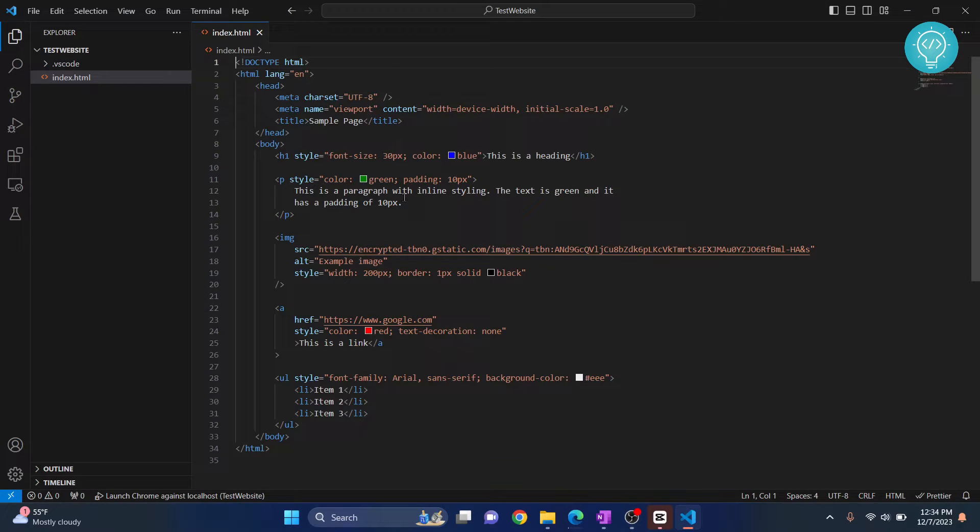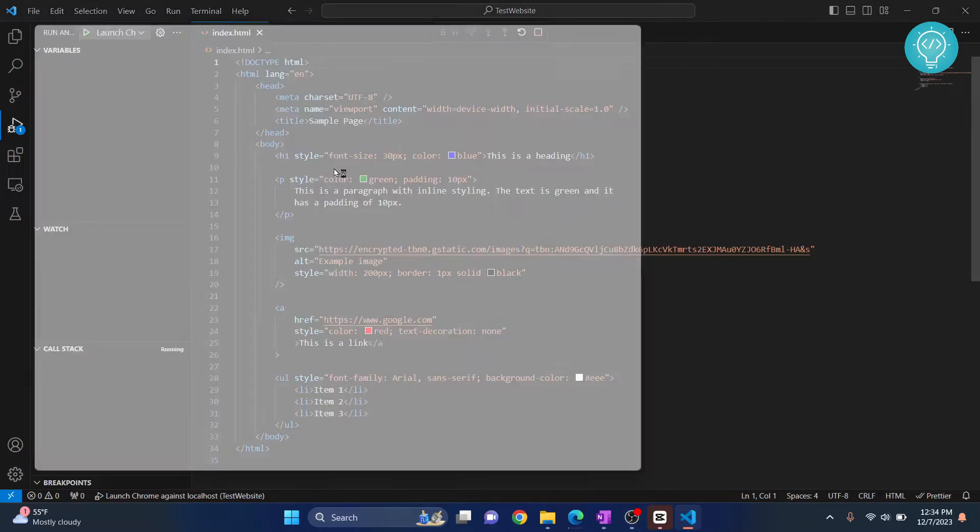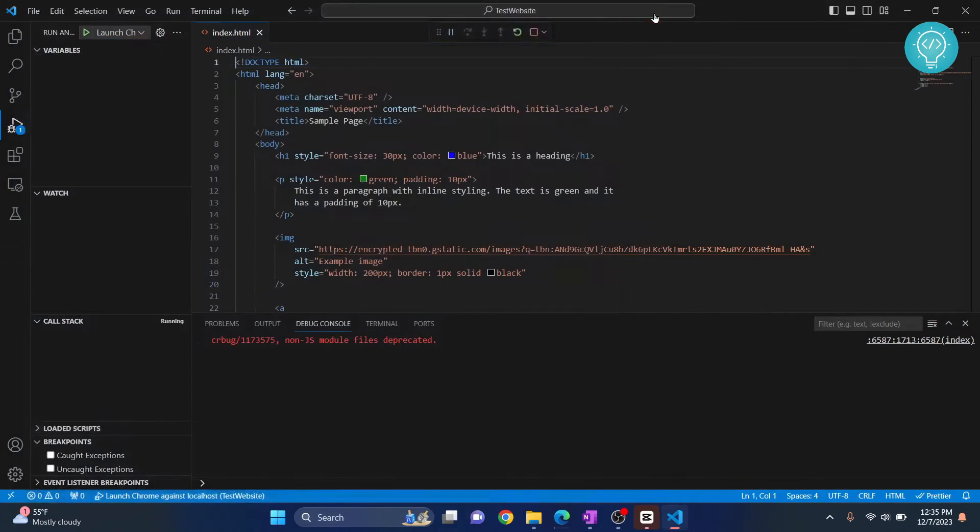I have a simple website here, and if I try to run this using run and start debugging, it will open Chrome and give this error: localhost refused to connect. So let's fix this error. Close your Chrome browser.